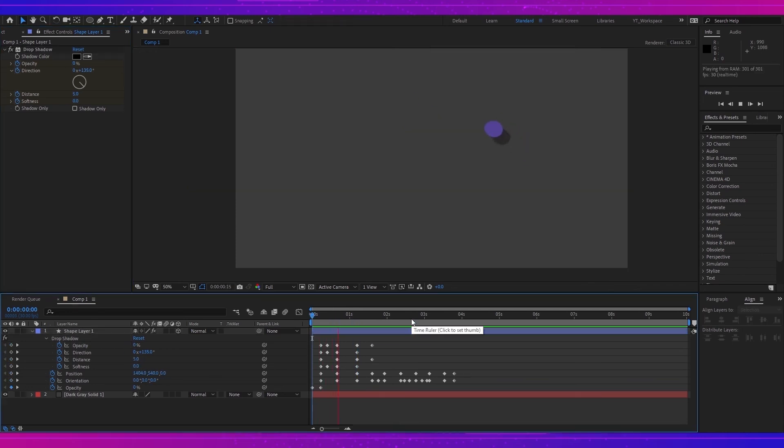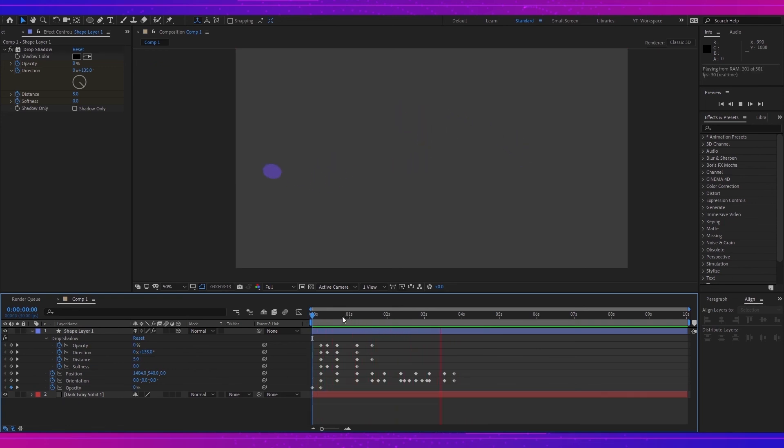As you can see, I have done this animation quickly for the tutorial, but you can take some time and you can make it more properly.